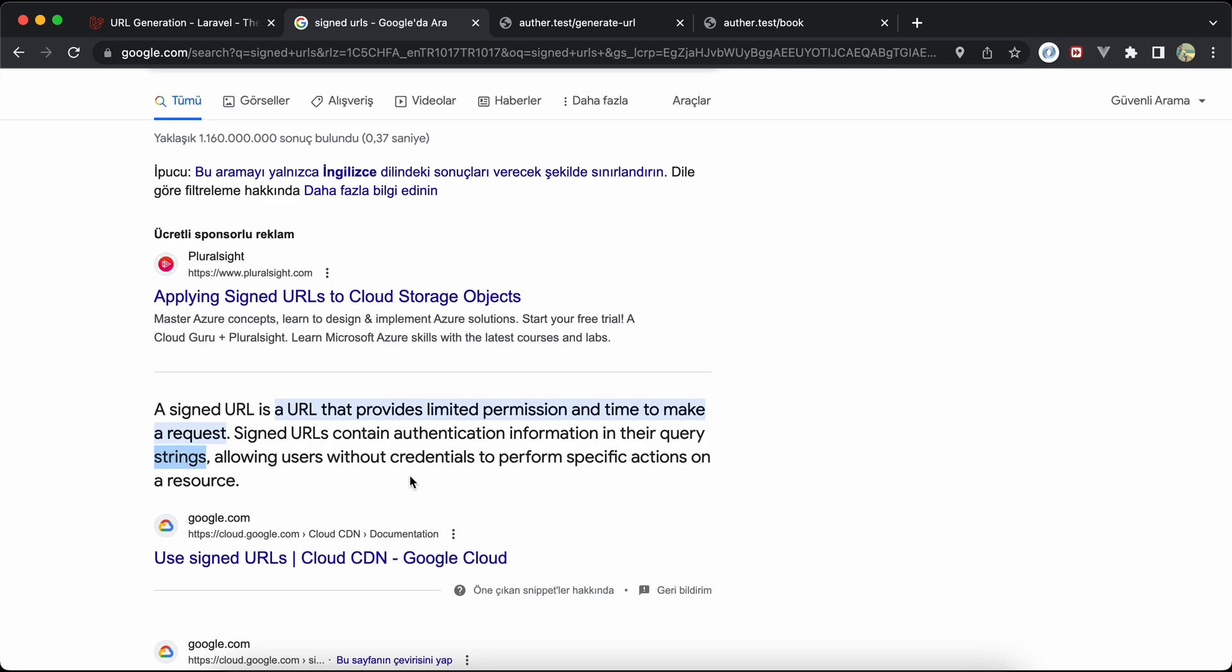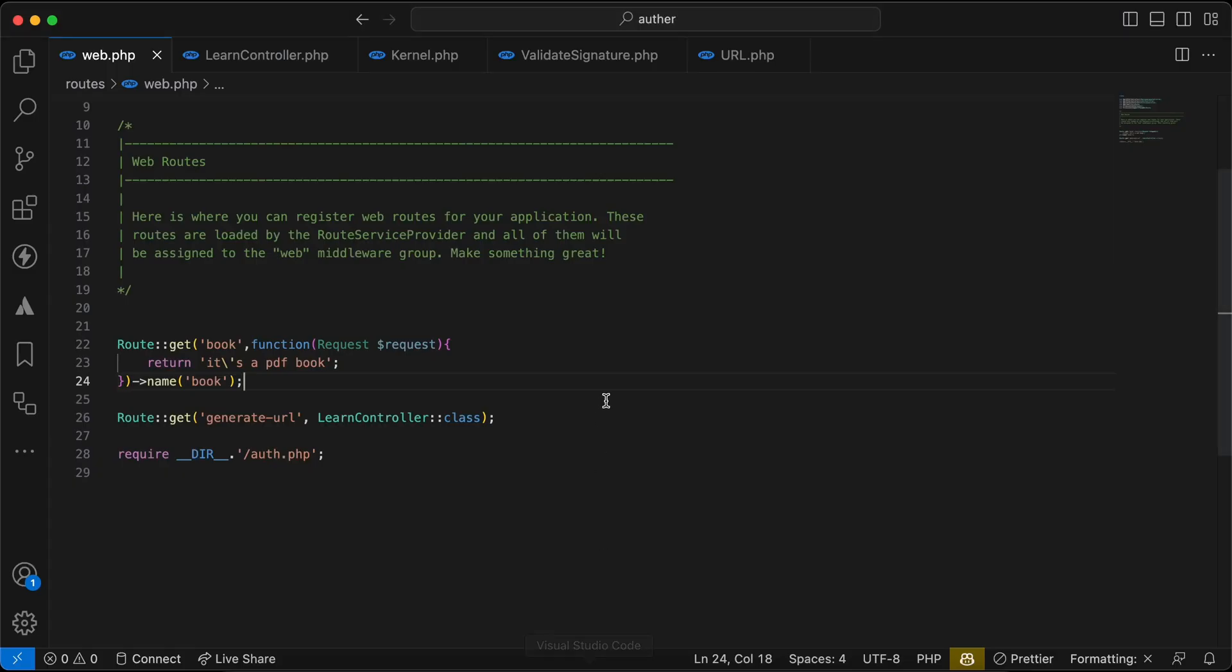Without entering username and password. So here I have this route and it's a PDF pocket submission and I want to sign it or create a signature and anyone who has this signature can access to this route.